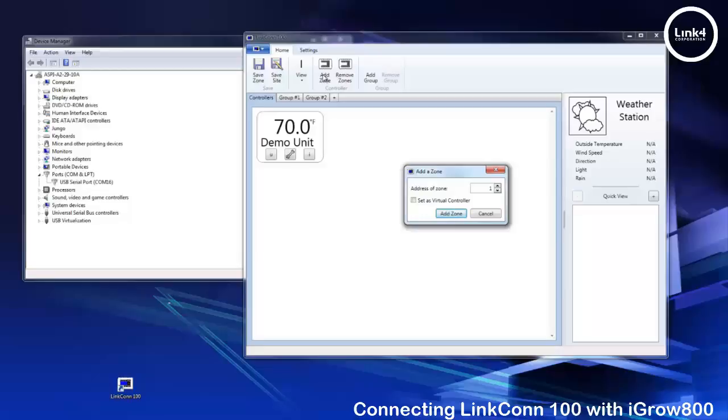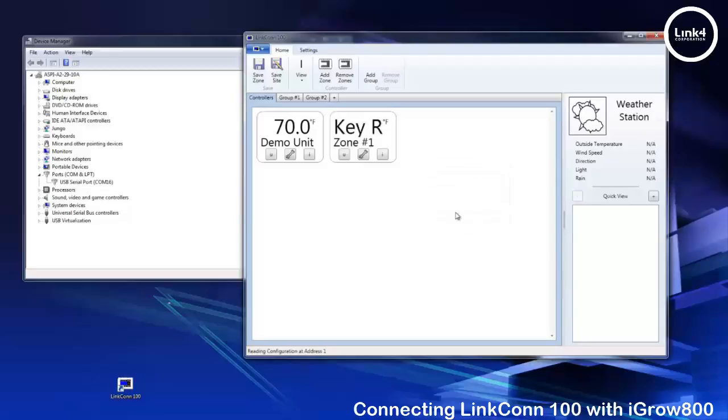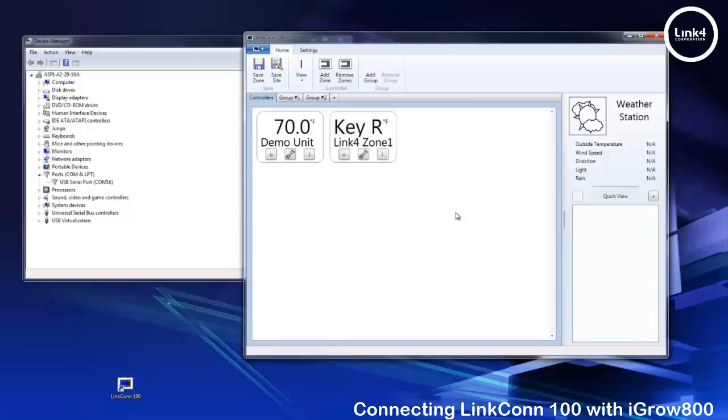Right now we're going to add zone 1. We're going to add the zone and immediately you see communication at the bottom of the screen reading real-time data on address 1. This is where naming the controller with the unique name comes in handy as you can see it says LinkFor zone 1.